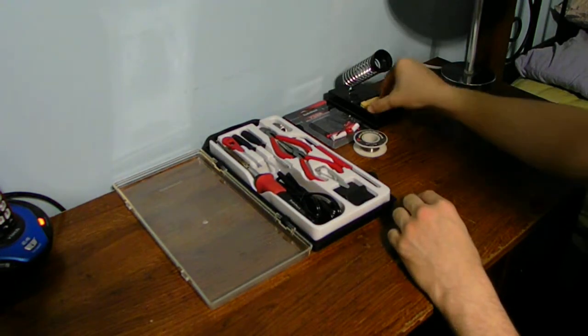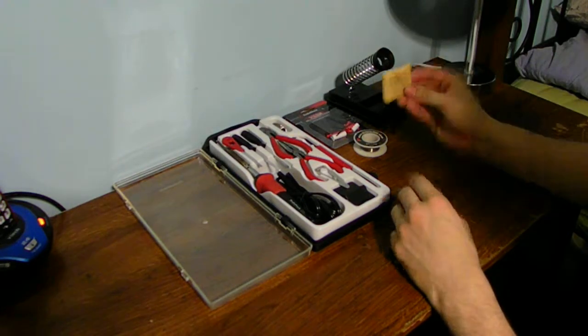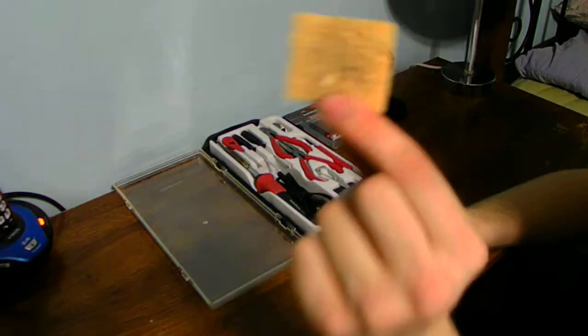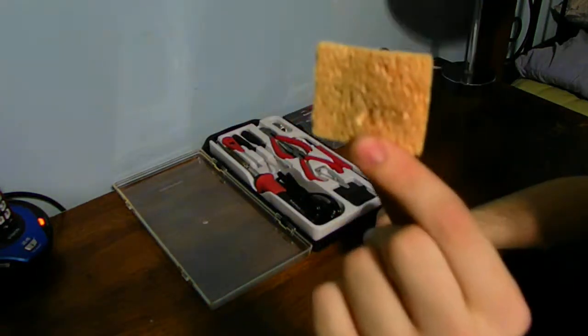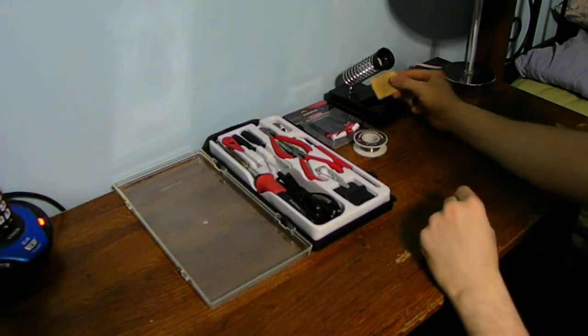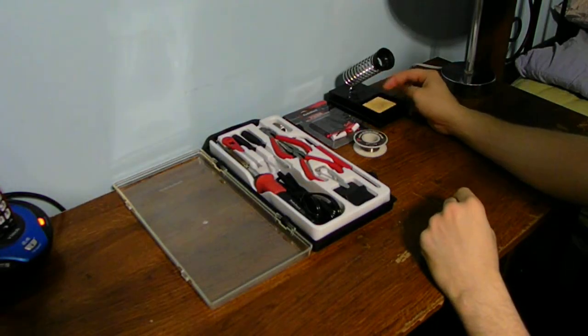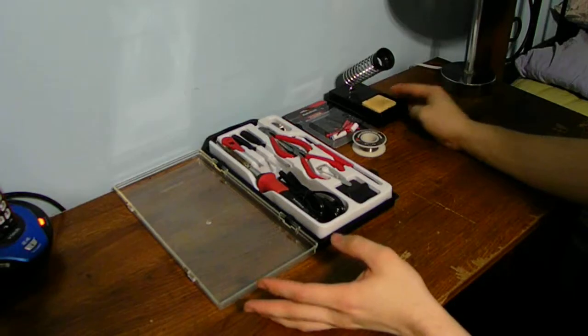But also, make sure you do have a very nice wet sponge. Not very soggy wet, but very damp sponge to wipe your tip off. And that's about it.